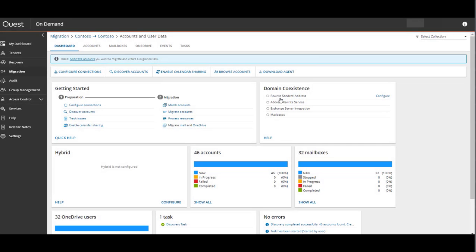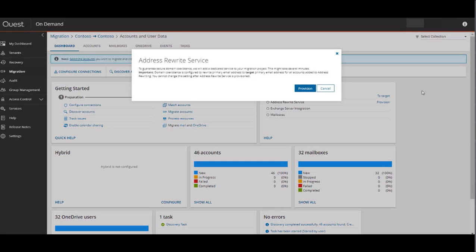For demo purposes, we'll select the target primary email address and click Save. After clicking Save, there will be an option to enable and provision the address rewrite service, so we'll select Provision.